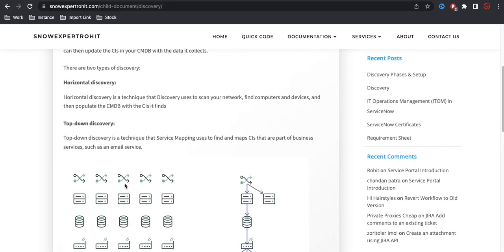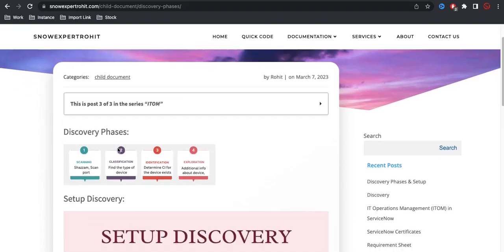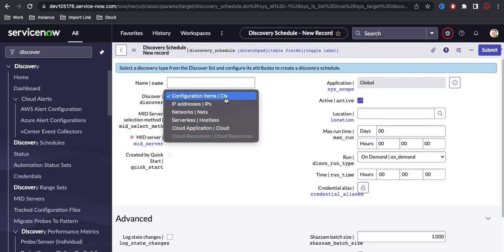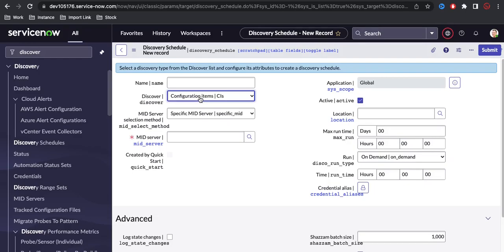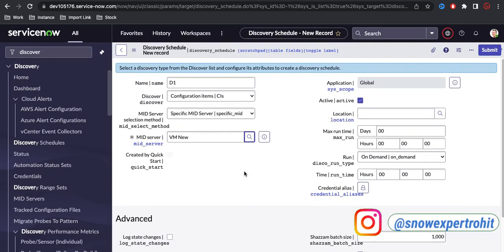For horizontal discovery, we have horizontal and top-down approaches, and we're going with the horizontal first. Under horizontal discovery, we have four phases — the first two phases cover actual system scanning, and the third step determines and updates the CI. Here you have a discovery type with various options like Configuration Item, IP, Network, Serverless, and Cloud. If you select Configuration Item, it will create the CI in your CMDB table. I'll put the name 'D1' for this discovery, then select the MID server — the VM which is up and running.